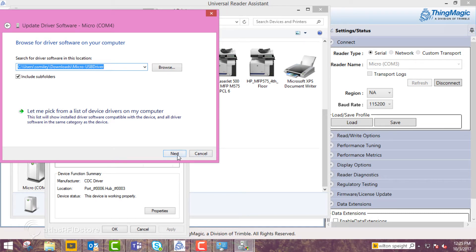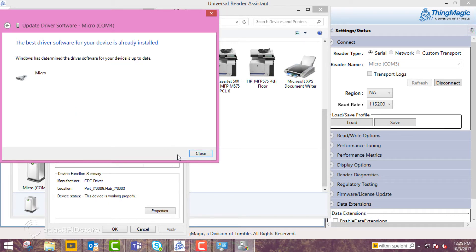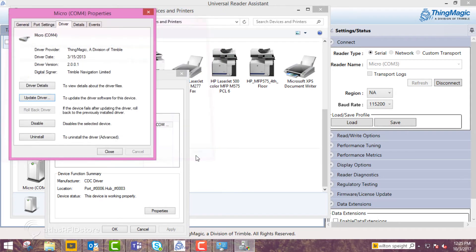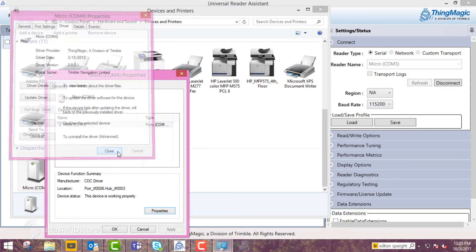Your computer will then install the driver software. When that is complete, hit Close. And close out all windows that were open when installing the driver.